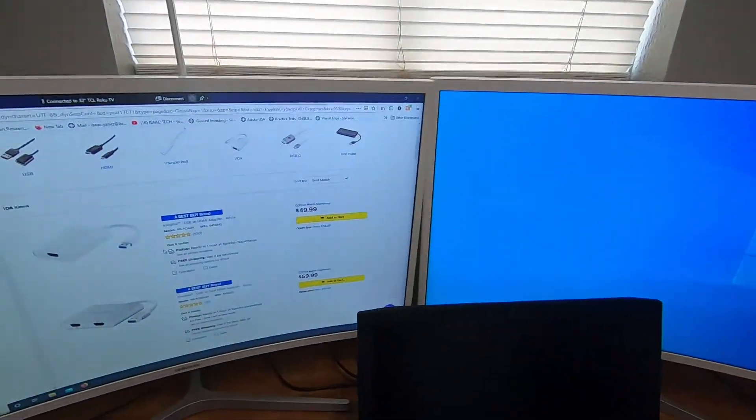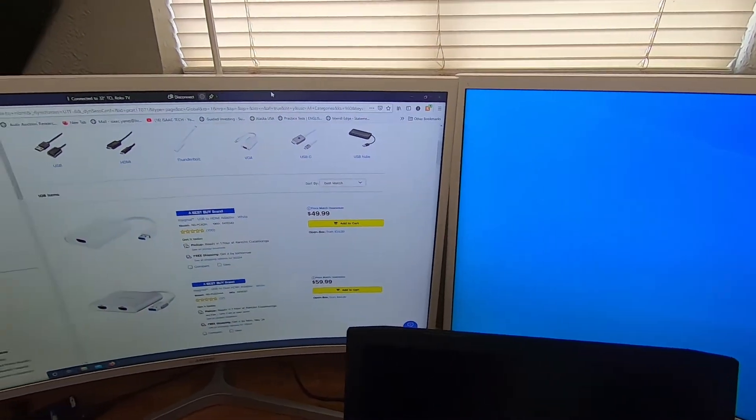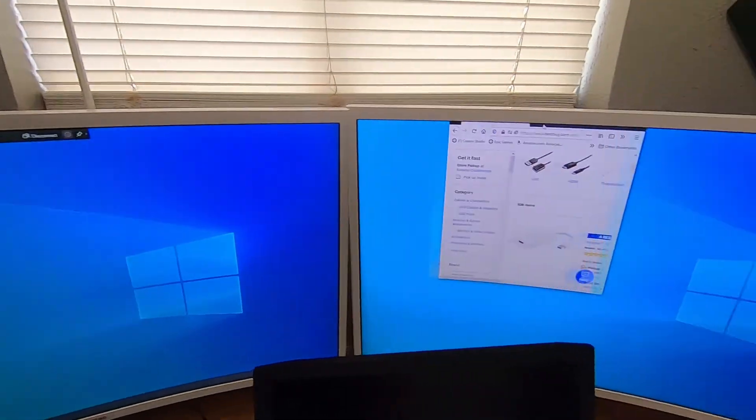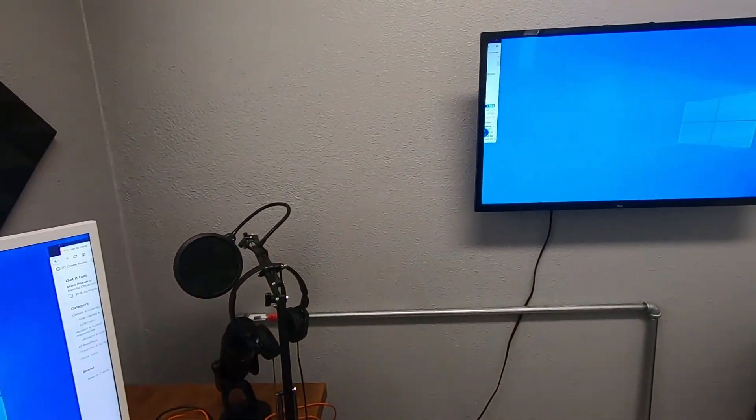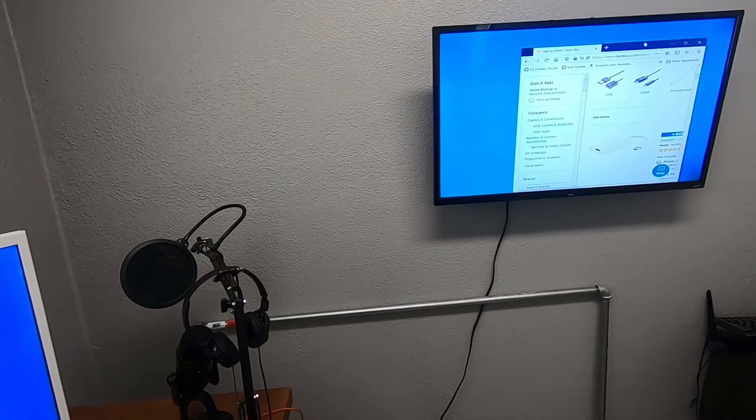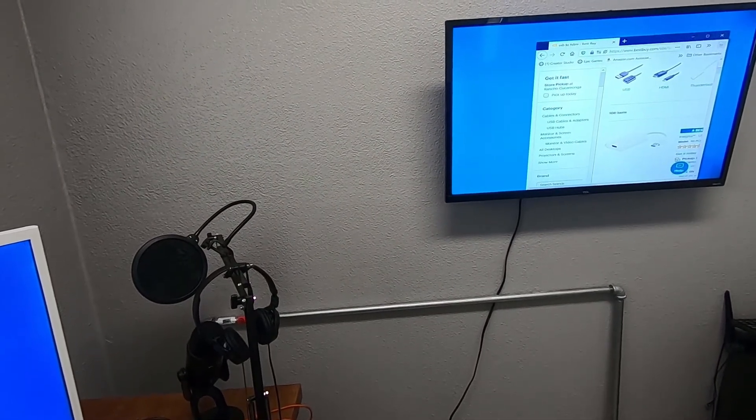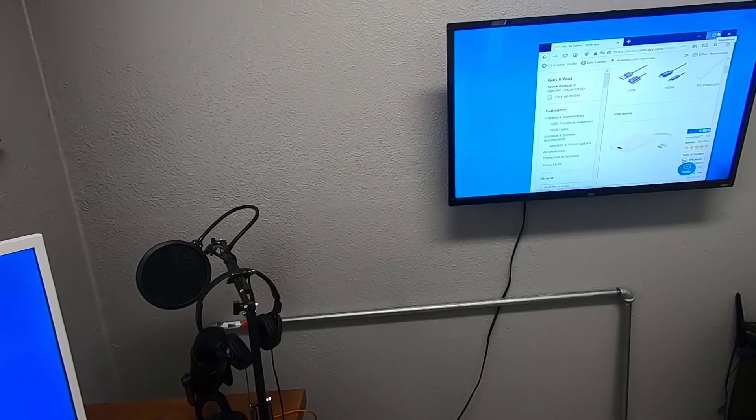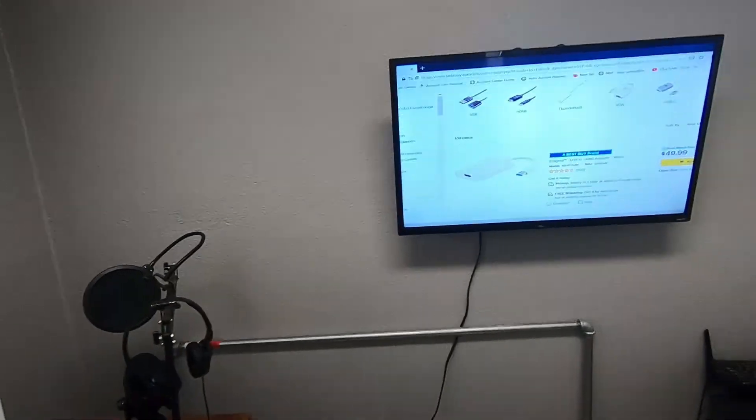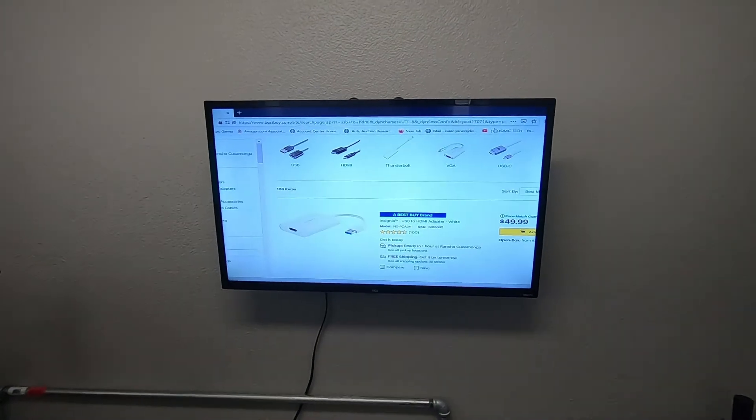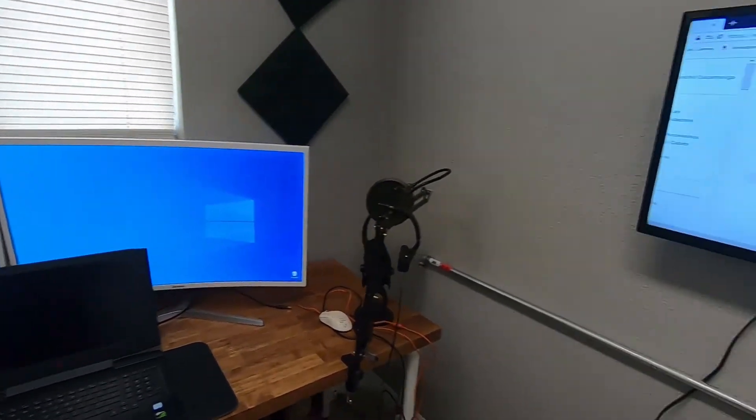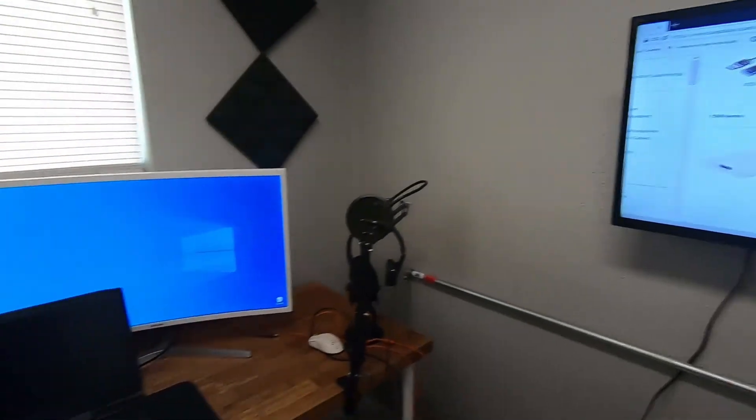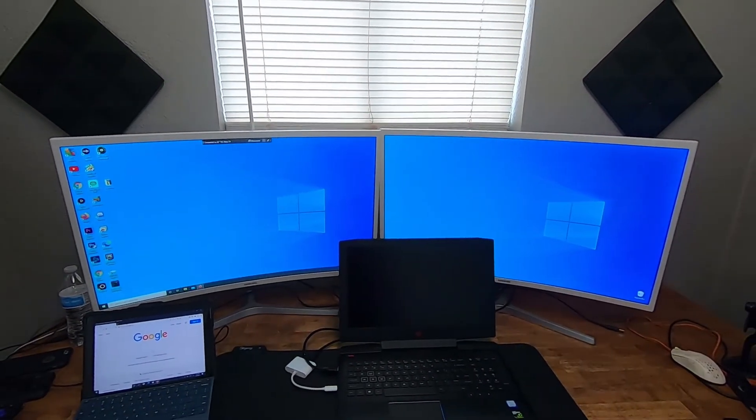Now you have a third screen. Let's see if we can drag this all the way to that screen. There you go. We have now three screens connected. One wireless and two monitors.